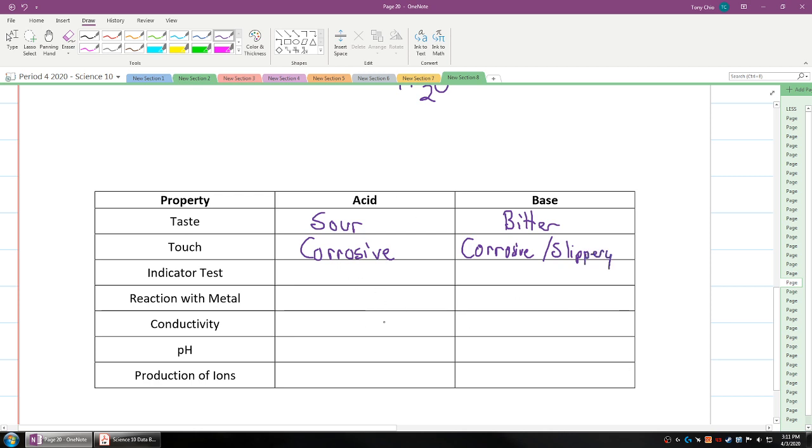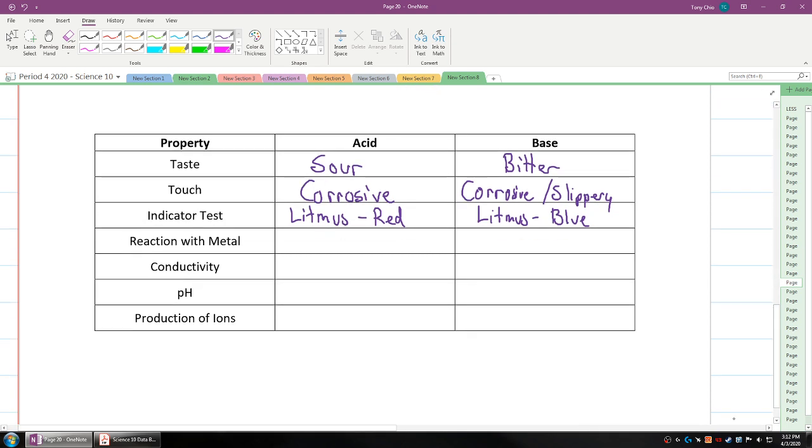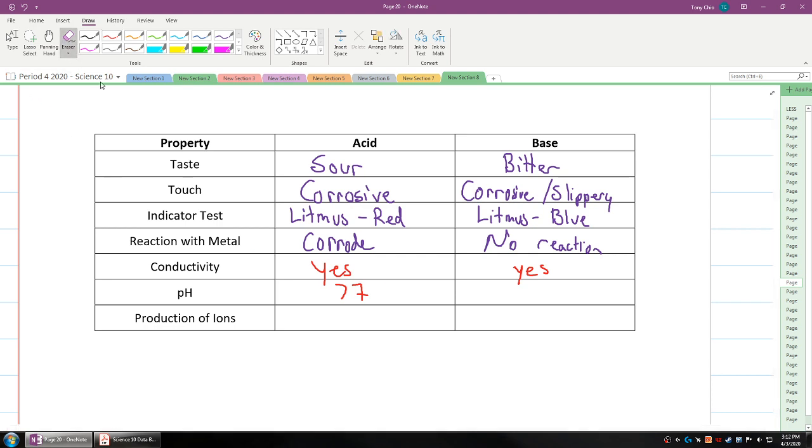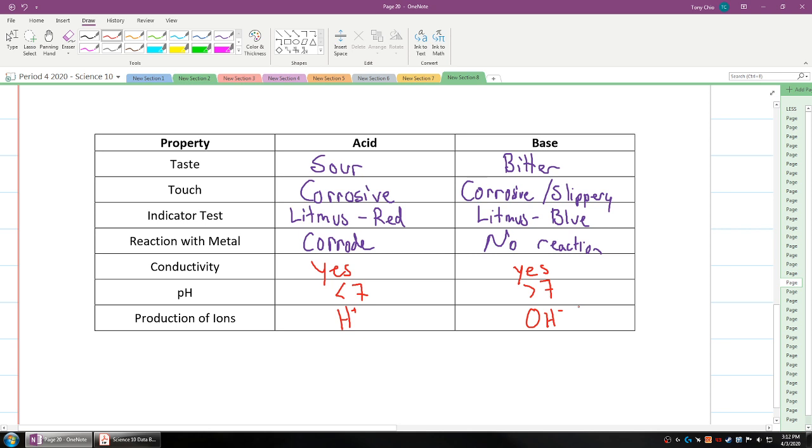If you talk about indicator test, litmus paper will be red in acid while it will be blue in a base. How it reacts with metals: acids will corrode metal, while with a base there is no reaction. In terms of conductivity, they're both very conductive because they form ions. In terms of pH, acids are less than 7, while bases are greater than 7. Last thing, what kind of ions do you produce? Acids produce hydrogen ions while bases produce hydroxide ions.